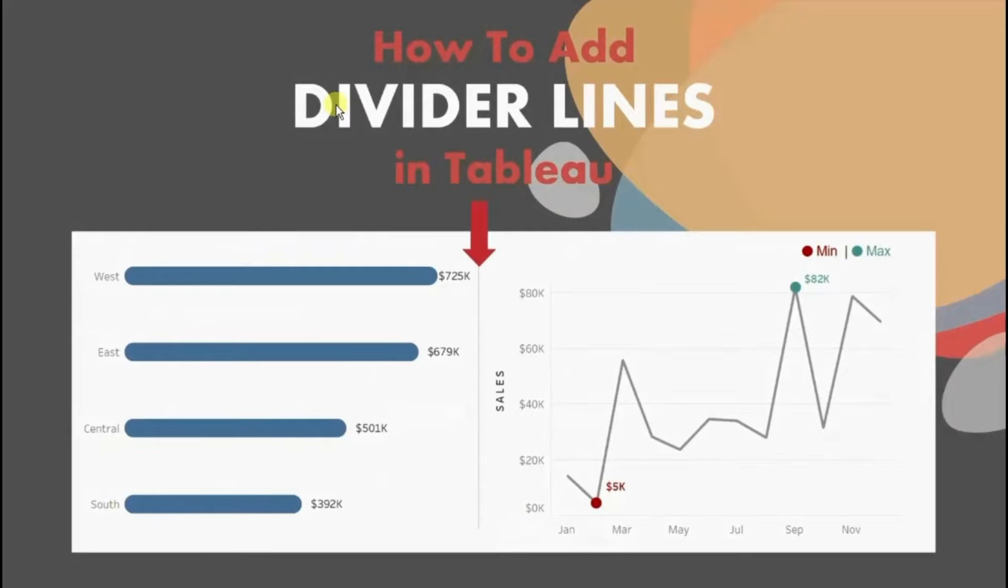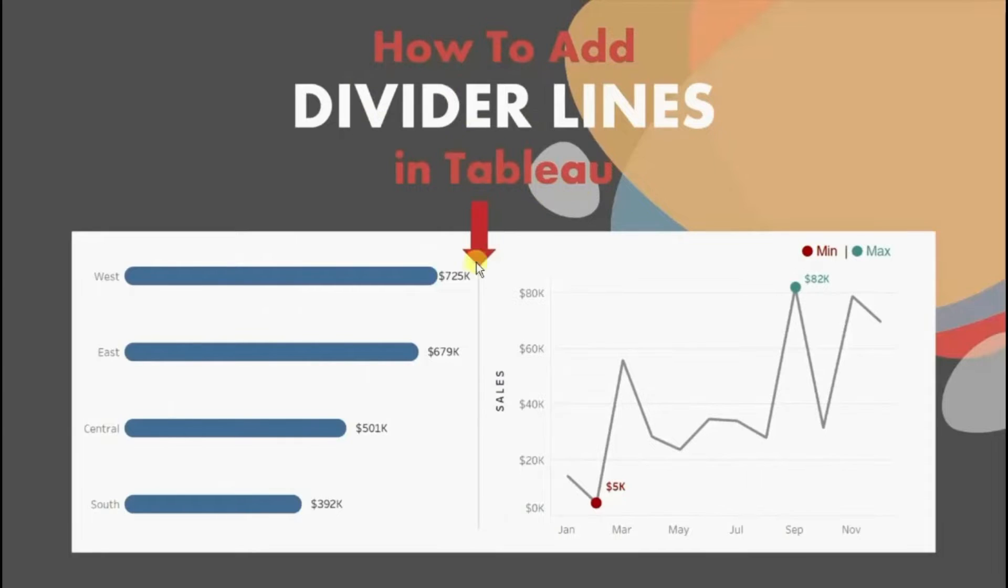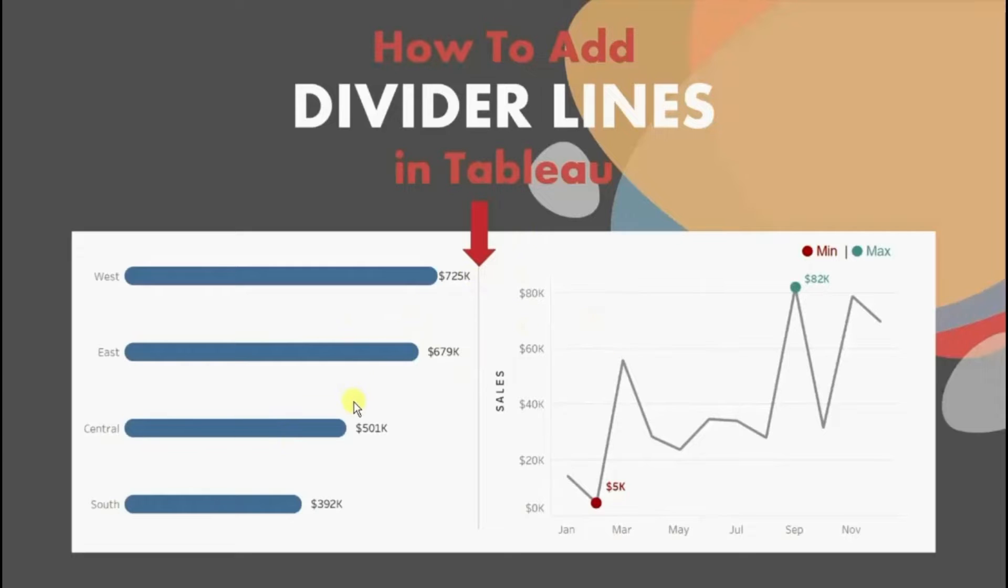In today's session we will see how to add divider lines in Tableau. The requirement was that I had to add this divider line in between these two charts to make a good looking dashboard.